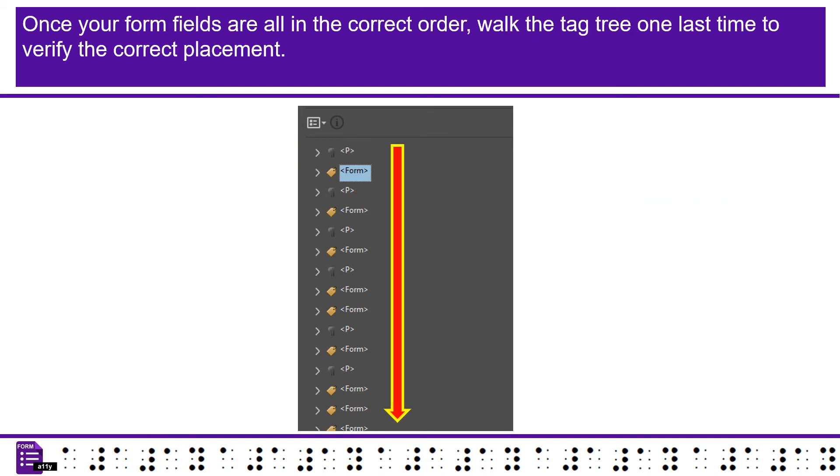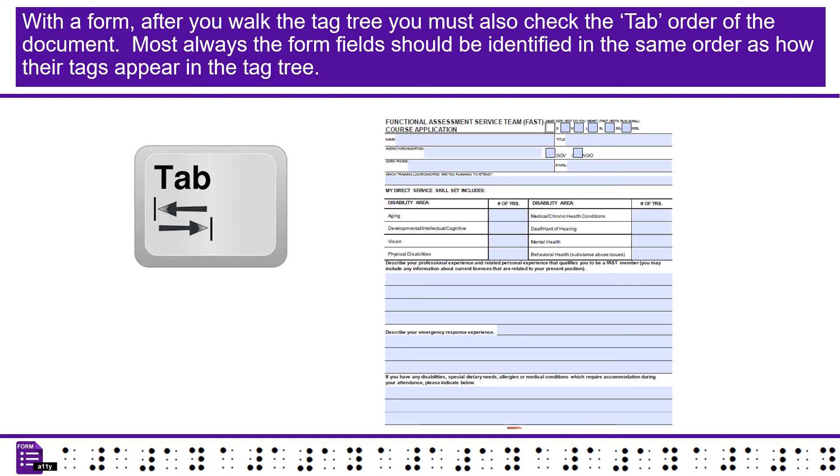Once your form fields are all in the correct order, walk the tag tree one last time to verify the correct placement. With a form, after you walk the tag tree you must also check the tab order. Most always the form fields should be identified in the same order as how their tags appear in the tag tree.